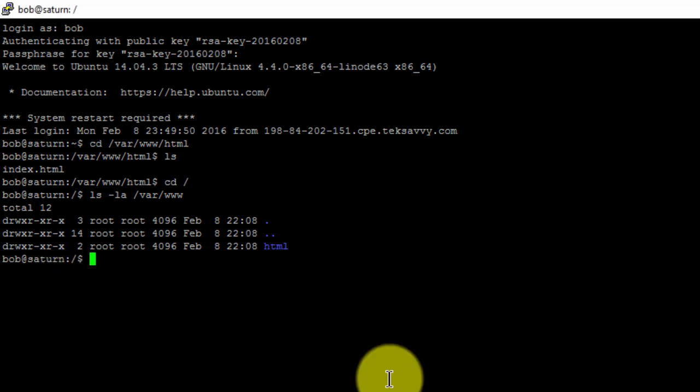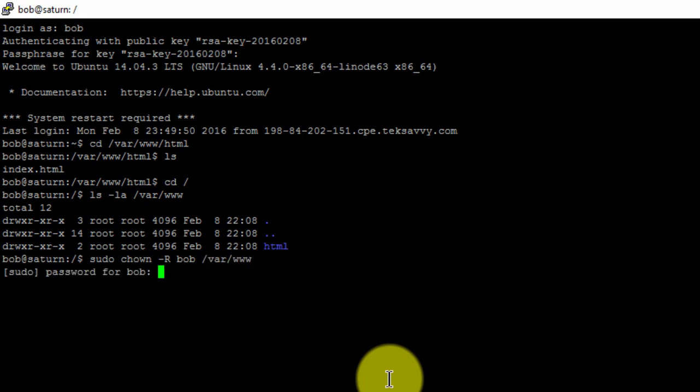To give user bob root level permissions for the web root folder, type the following. Now enter the password for bob, and that's it.